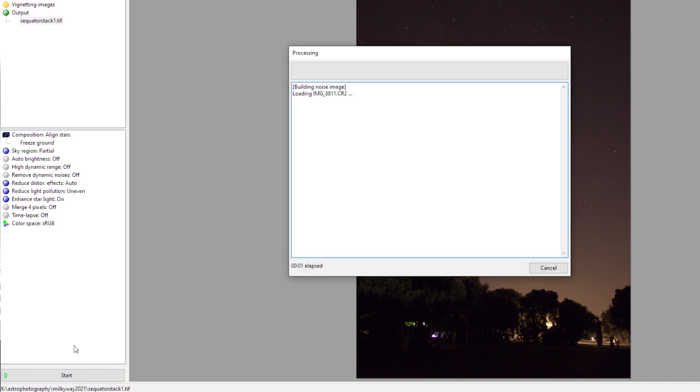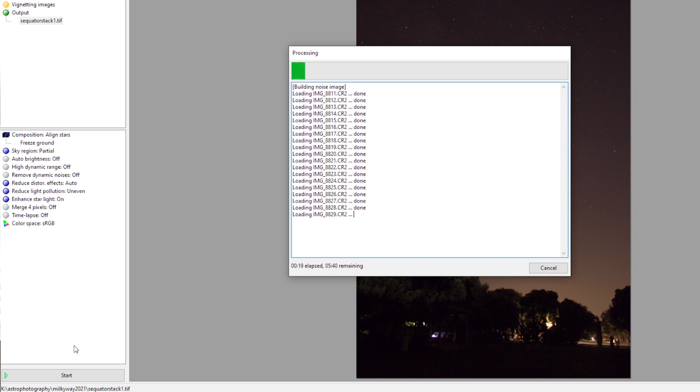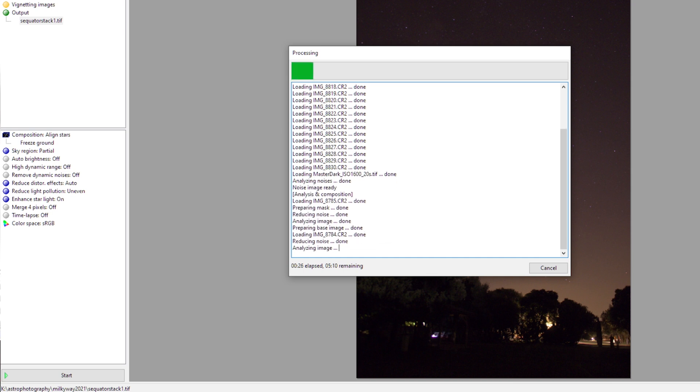If you press start, it will create a stacked image, a TIFF file actually of your stacked image. It's pretty fast in stacking your pictures. I have quite some options selected here, but still with 50 images and also dark frames, it only takes about five minutes to stack all of my images together and create a stacked image of the Milky Way. That's pretty wonderful.